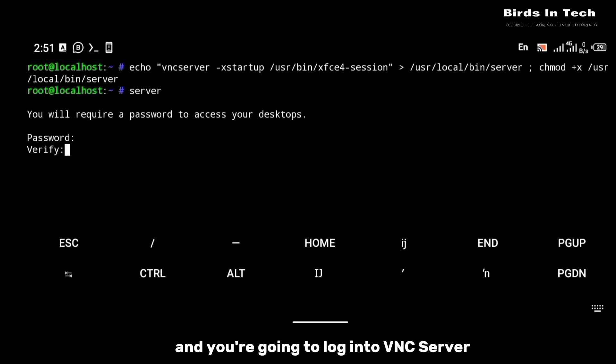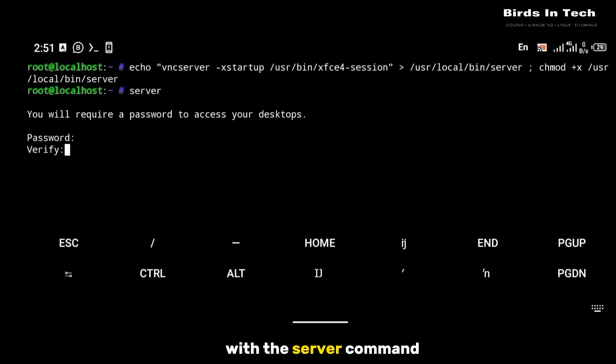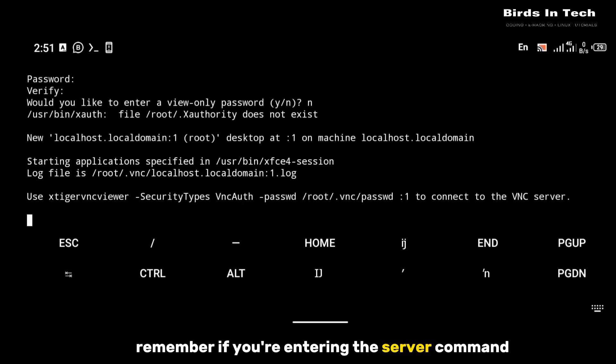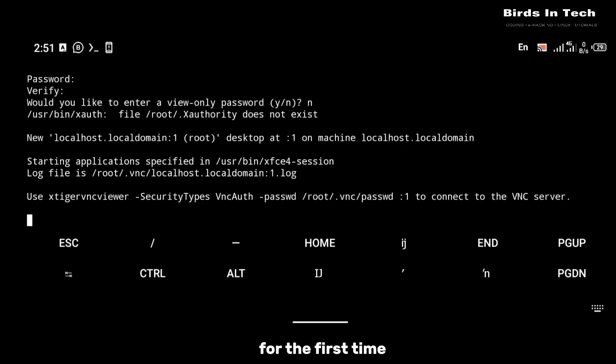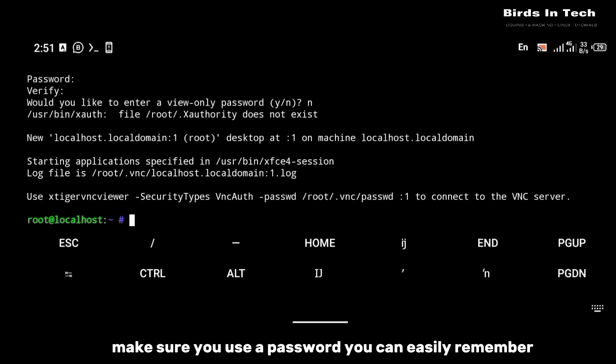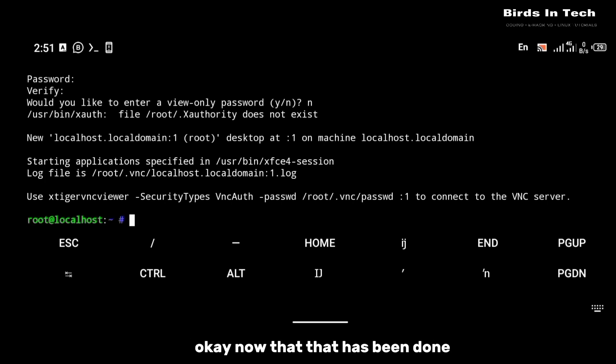You're going to log into the VNC server with the server command. Remember, if you're entering the server command for the first time it is going to request a password — make sure you use a password you can easily remember.